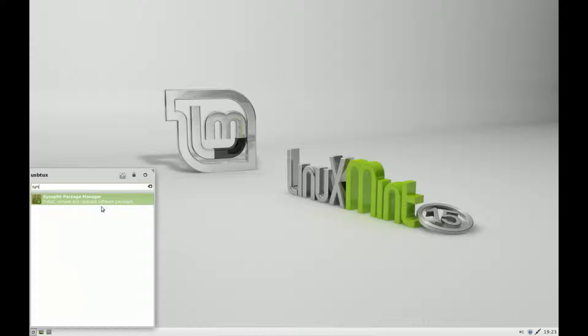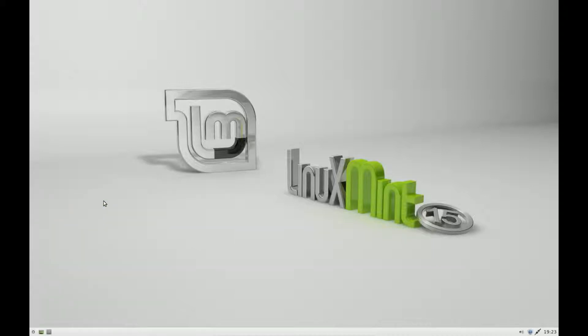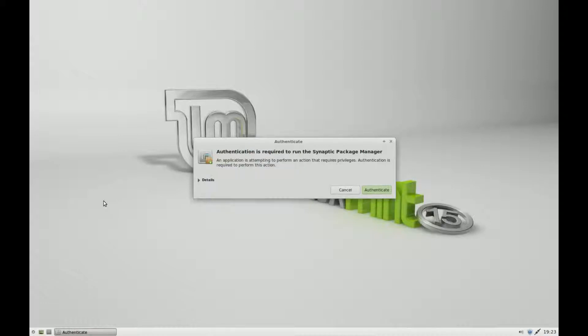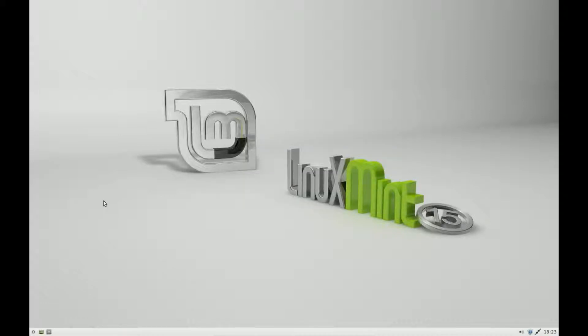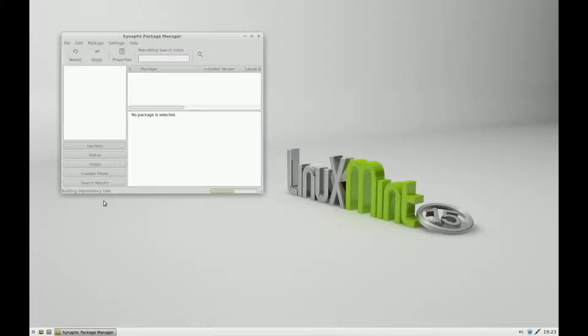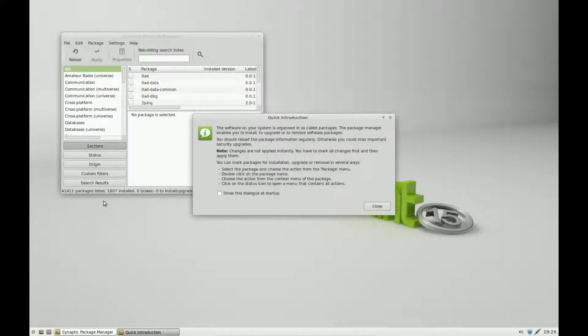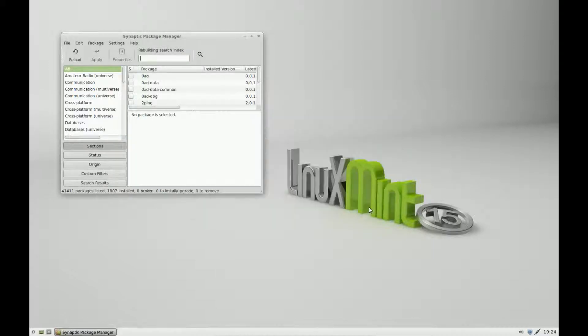So we start Synaptic, enter our root password, wait for it to load, click close, and type in OwnCloud.